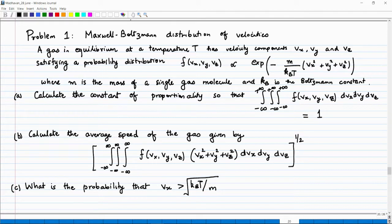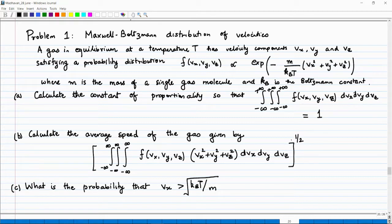This is the average speed of the gas. The average square speed is given by this expression, and the square root of that gives you the average speed. Then you are asked: what is the probability that the x-component of velocity is greater than √(k_B T / m)?